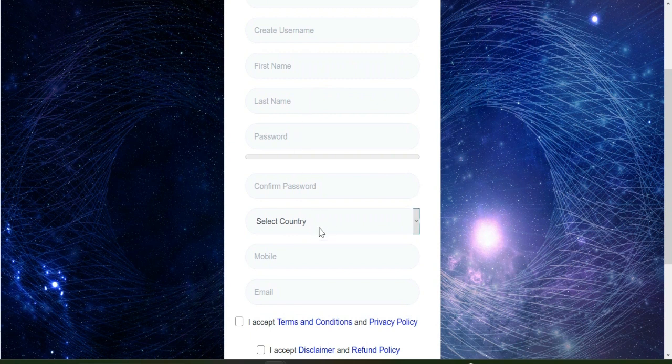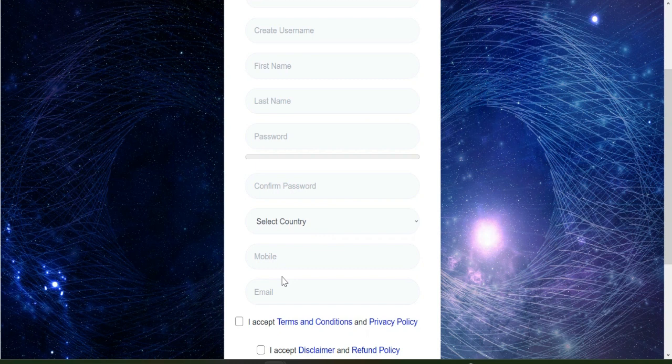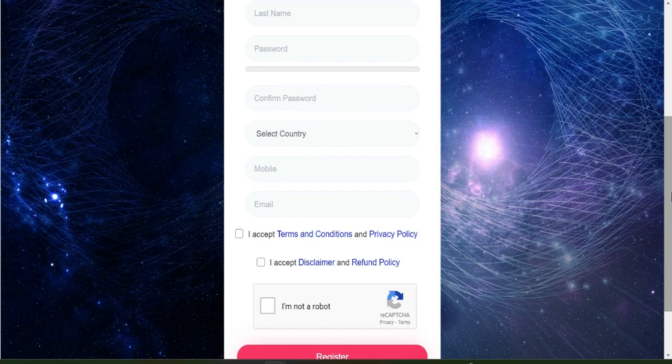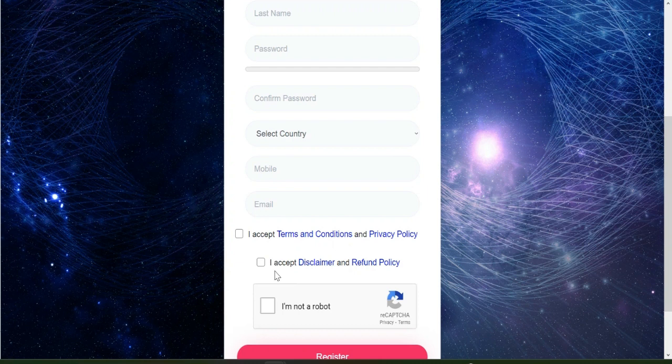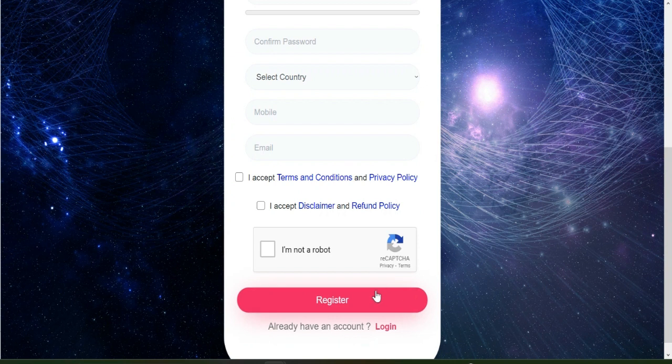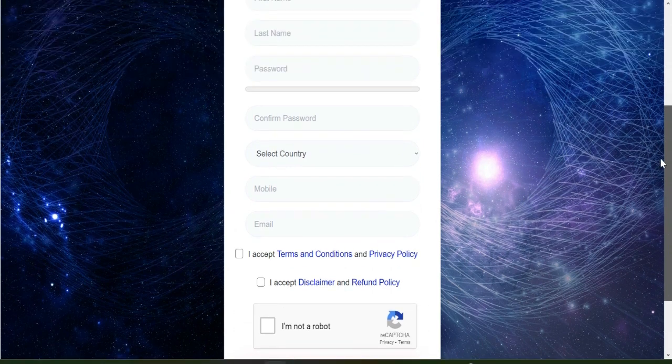After inputting all these details, you accept the terms and conditions, you accept the disclaimer and the refund policy, then 'I'm not a robot', you click on that, then you come down here and you click on register. As simple as that.